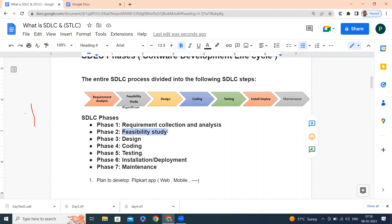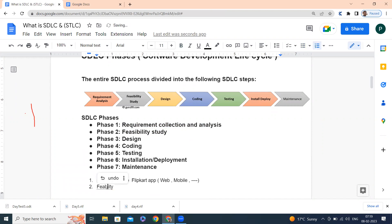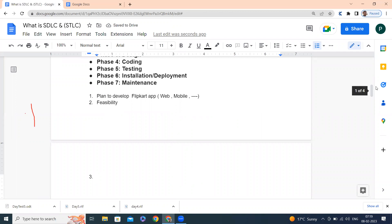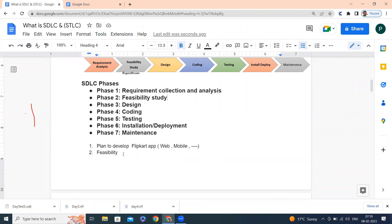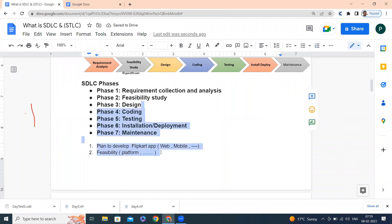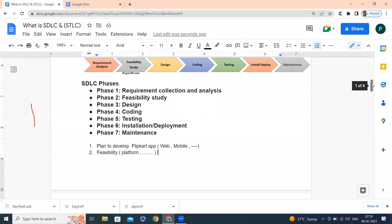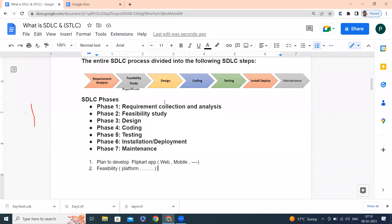The second stage is feasibility study — whether what we are planning, we will actually be able to develop. This includes what kind of resources and platforms we have. If you don't have feasibility, you will not be able to build it, so the study must be done before planning, designing, coding, and all the other things.